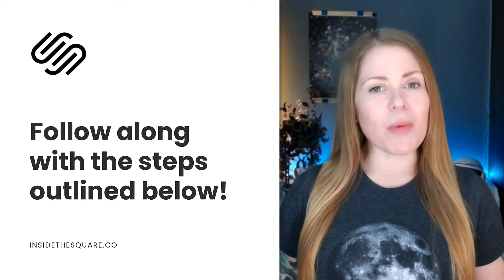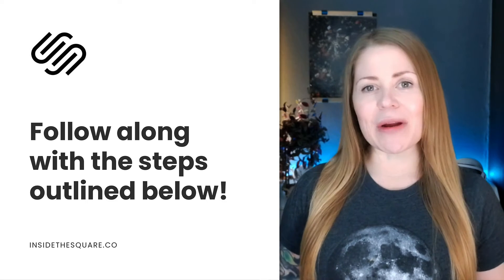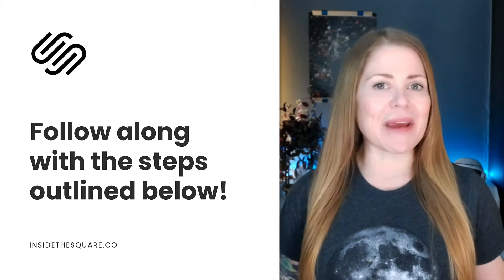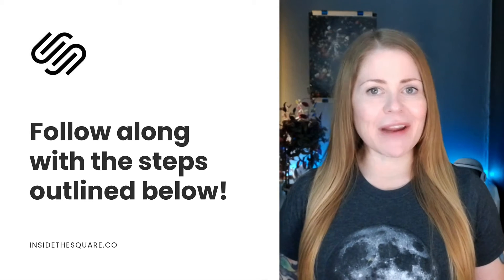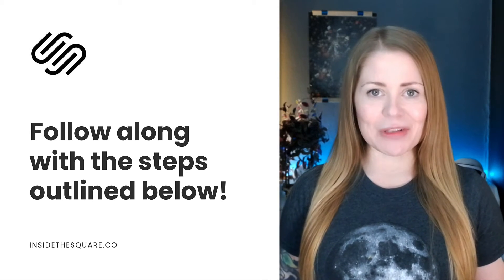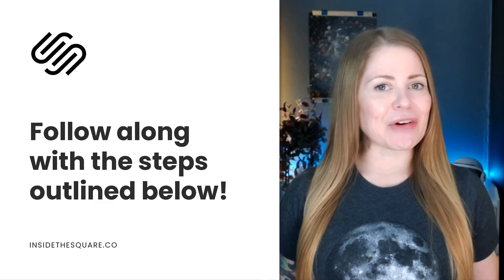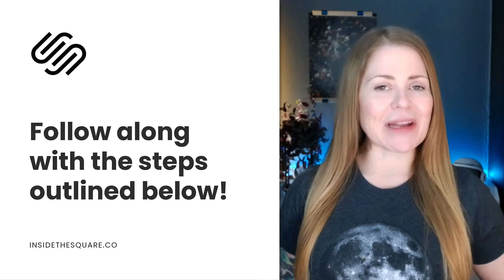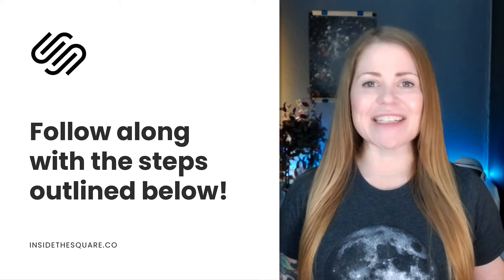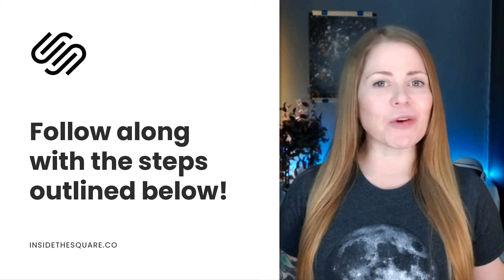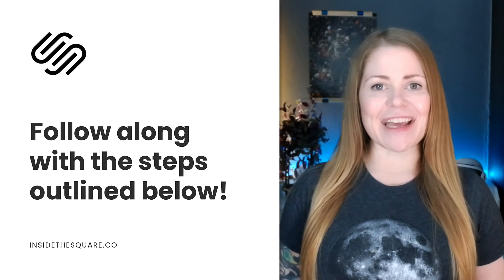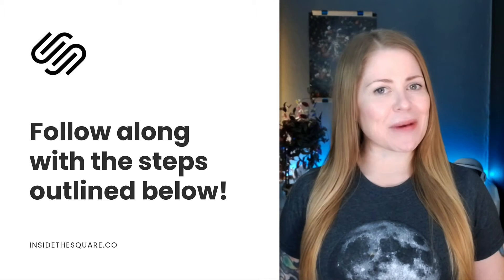There are some important steps that we're going to take together to make this magic happen, and I've outlined all of them in the description below. But without further ado, I'll go ahead and share my screen and teach you exactly how to create an advanced landing page in Squarespace.